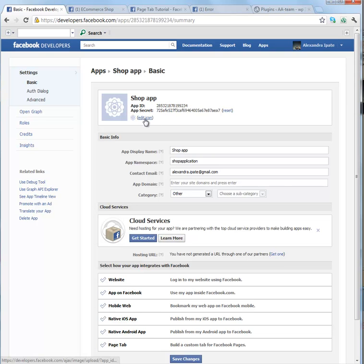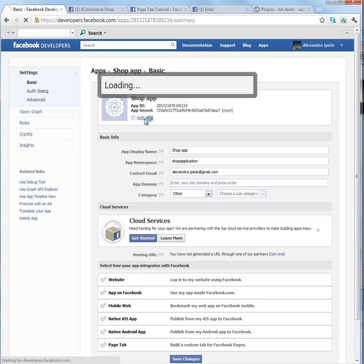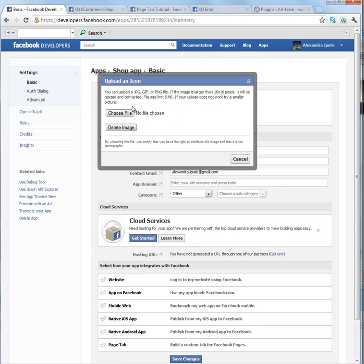You can edit the application icon. Click on Edit icon, choose a file from your computer. It needs to be this dimension.